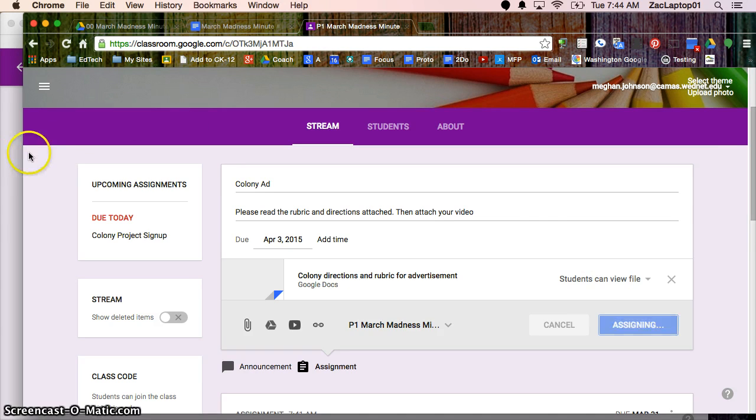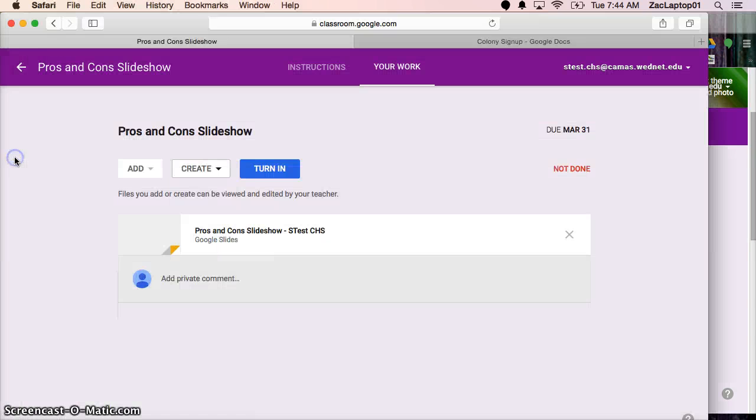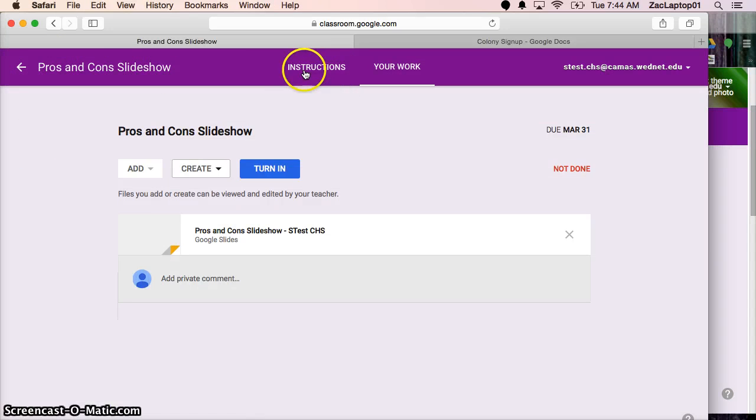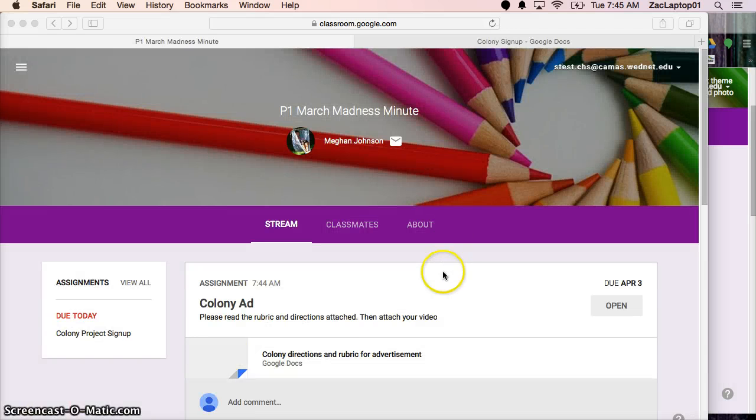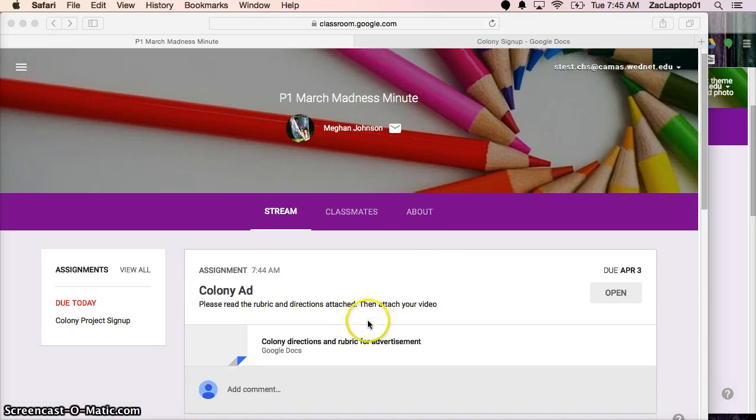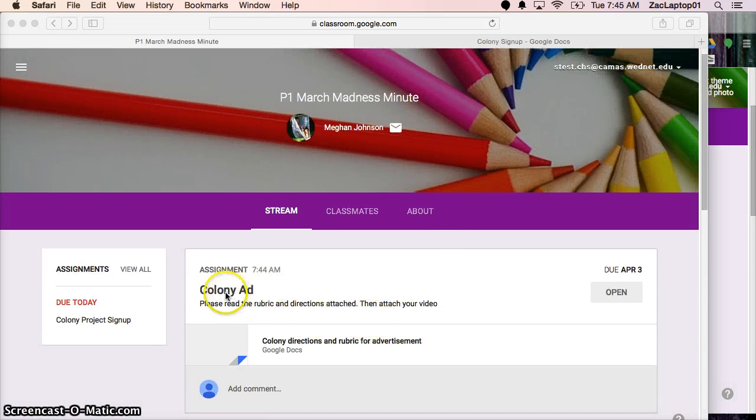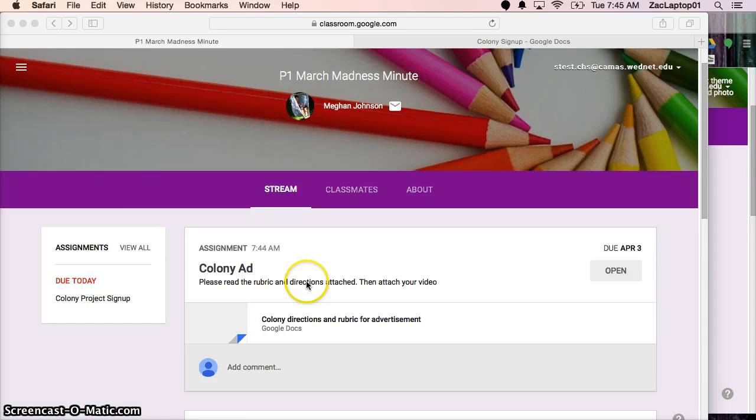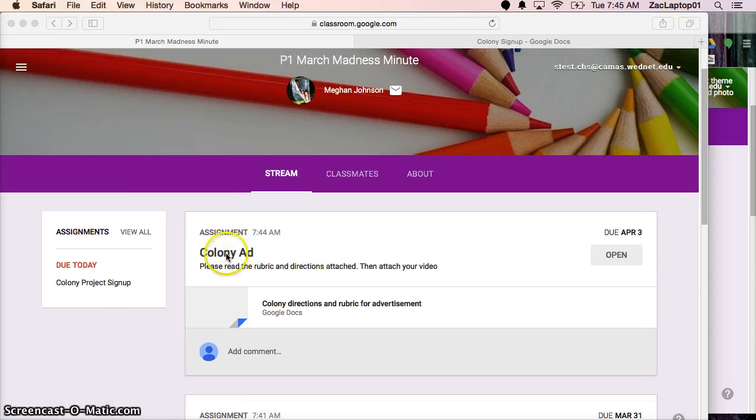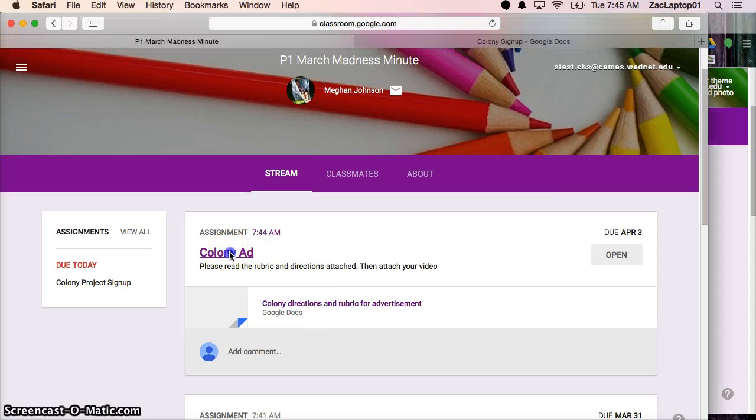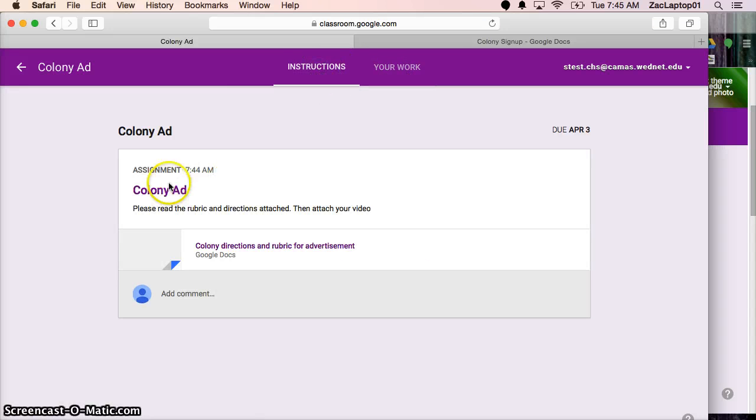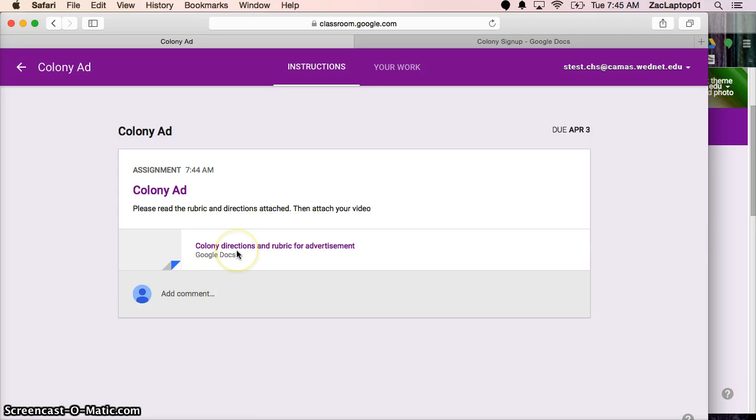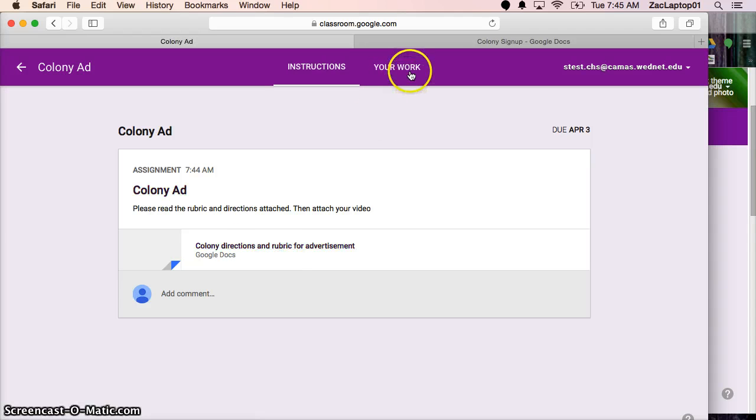We can jump back over to the student side. And right now I'm still in that assignment. So I can jump back and update. So now I'm back on the student side and I see that there's a colony ad assignment and it has an attachment. So I'm going to click on colony ad and it takes me again to instructions. So here are the instructions. There's the attached directions and rubric here and my work. So I can read through everything here.